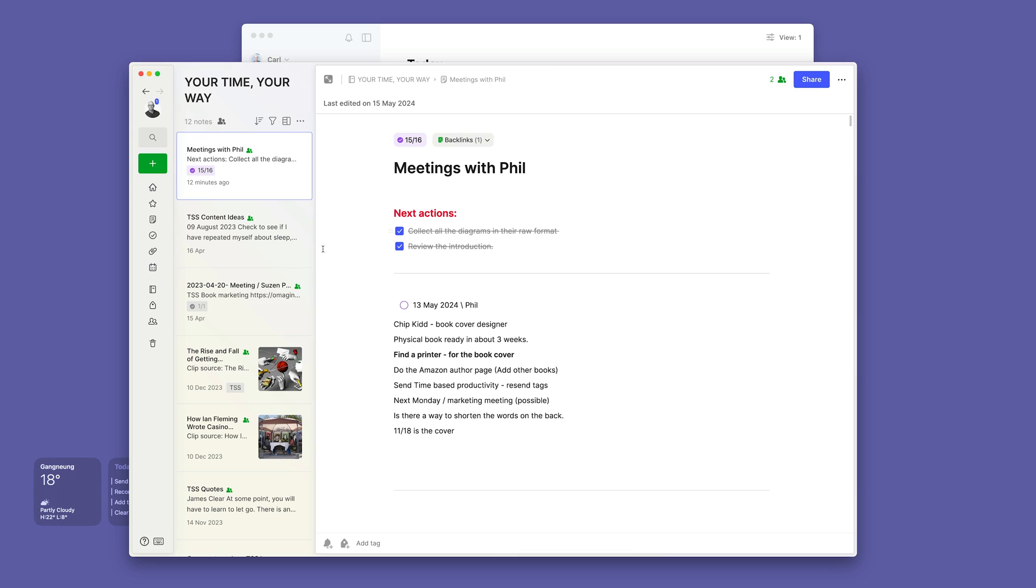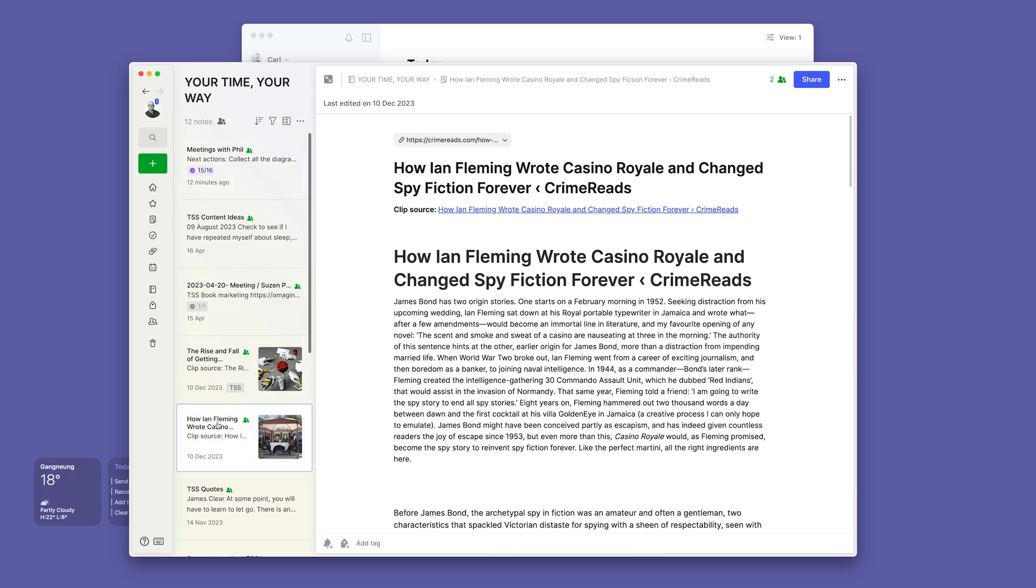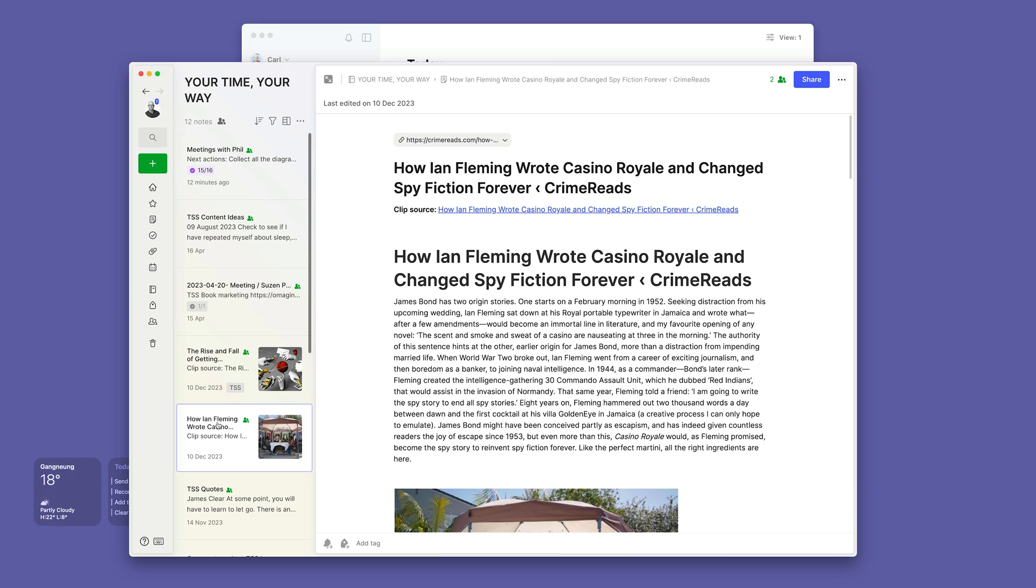Now the thing about this is projects have lots of moving parts. You've got emails, you've got probably documents. I've got documents here like how Ian Fleming wrote Casino Royale, because Ian Fleming is my kind of writing hero.